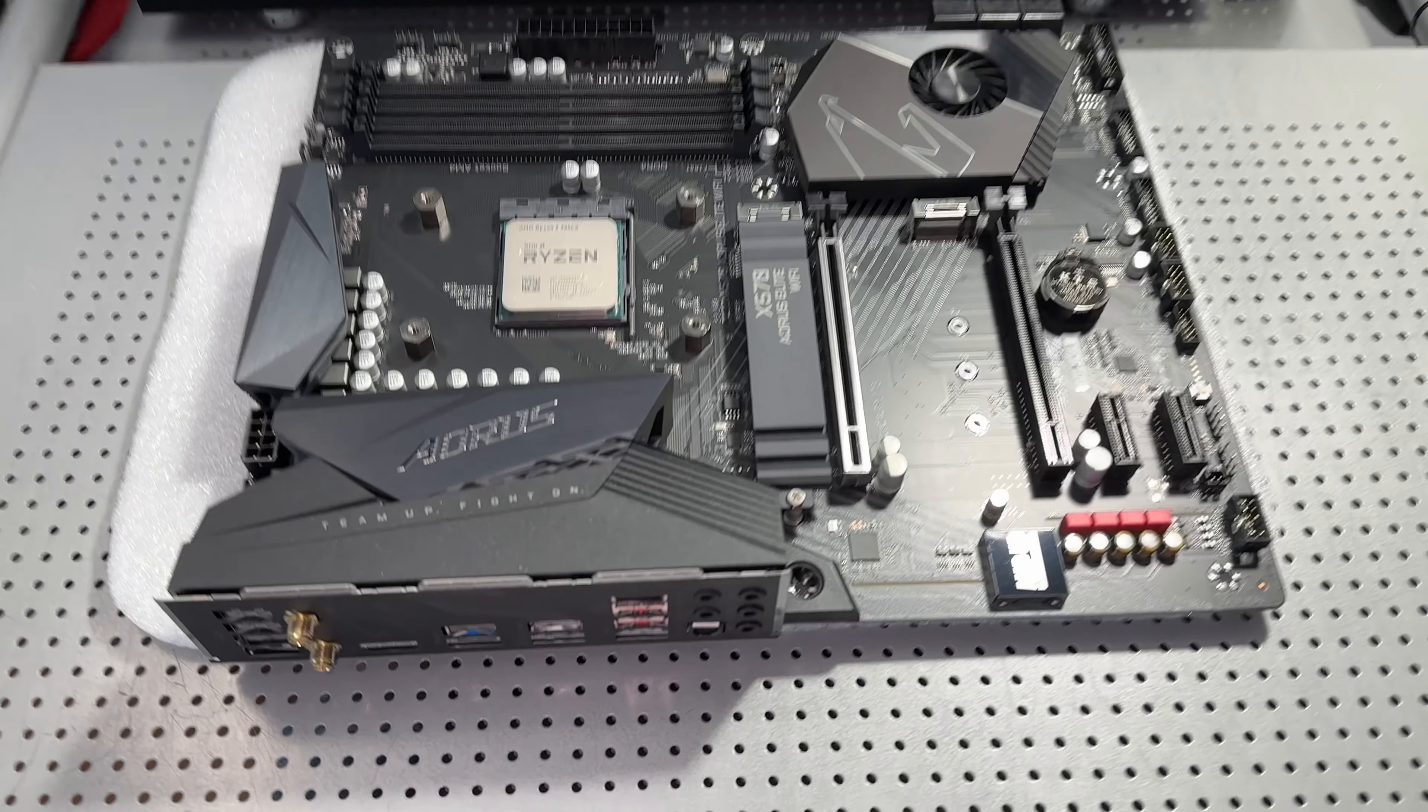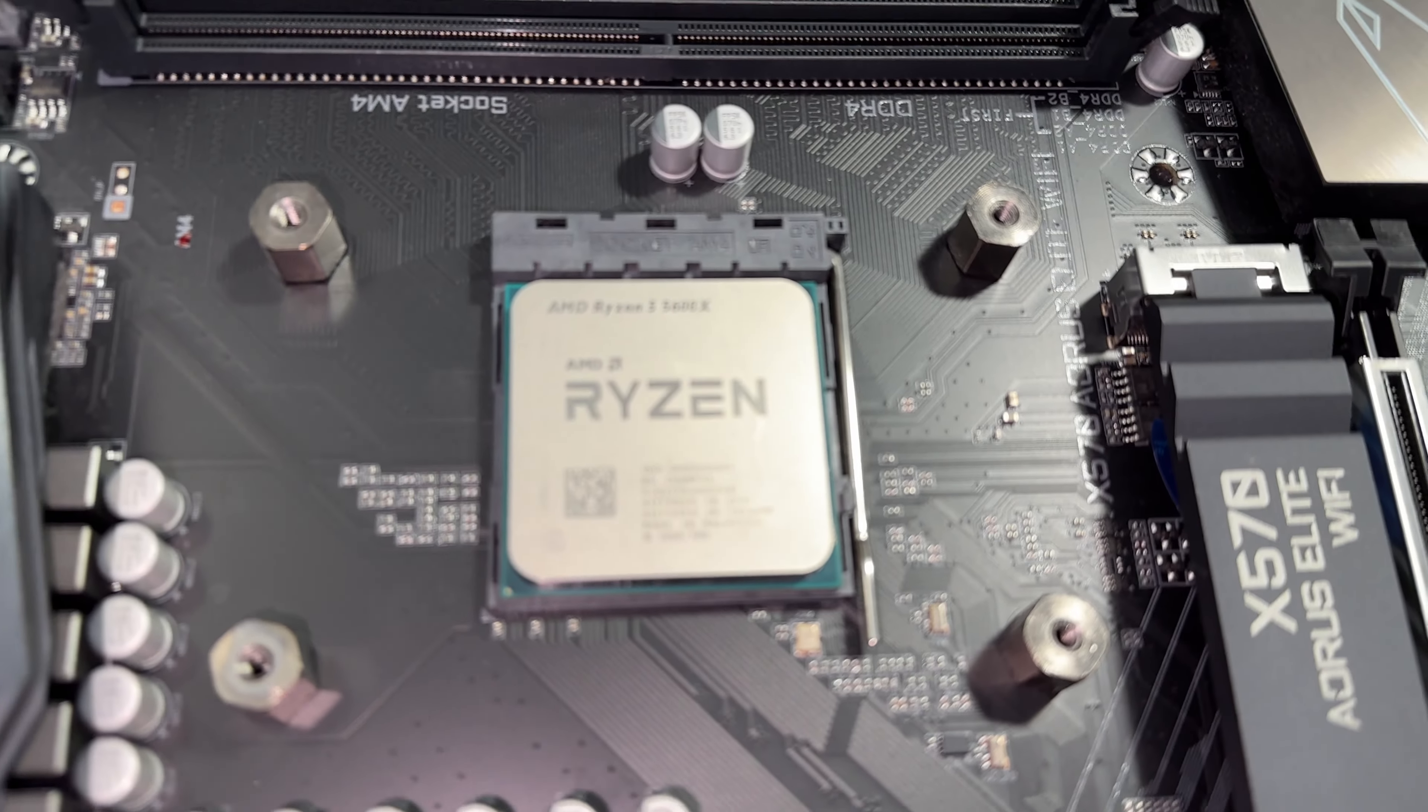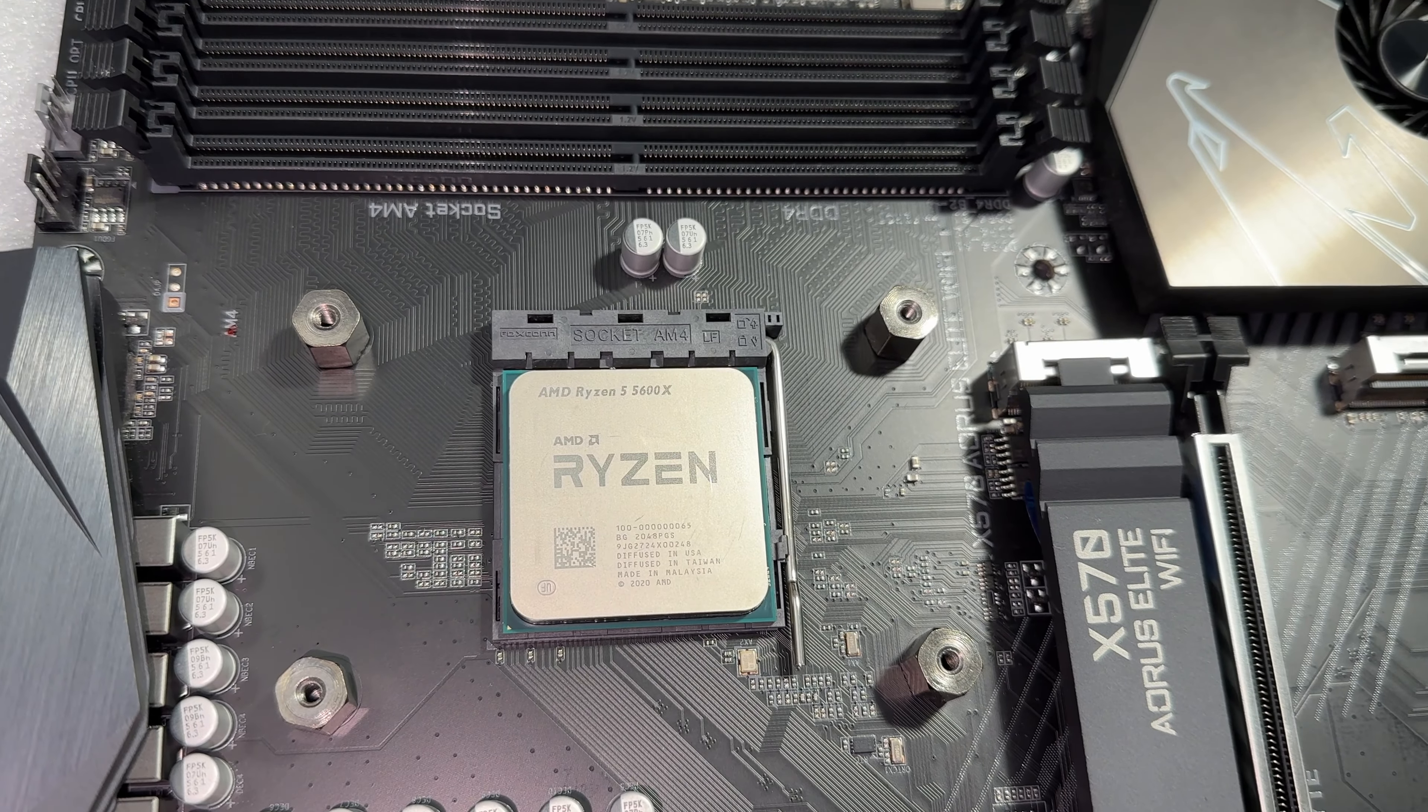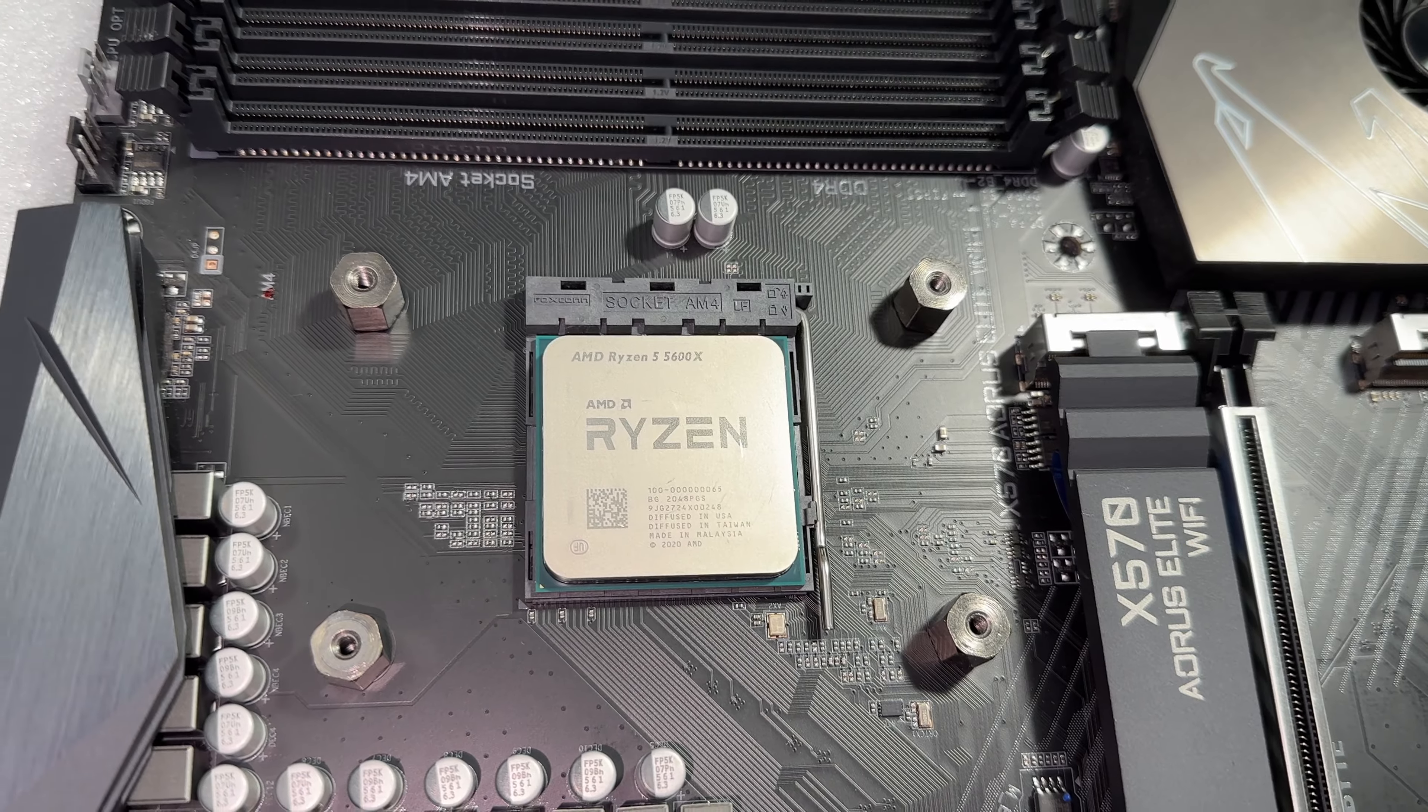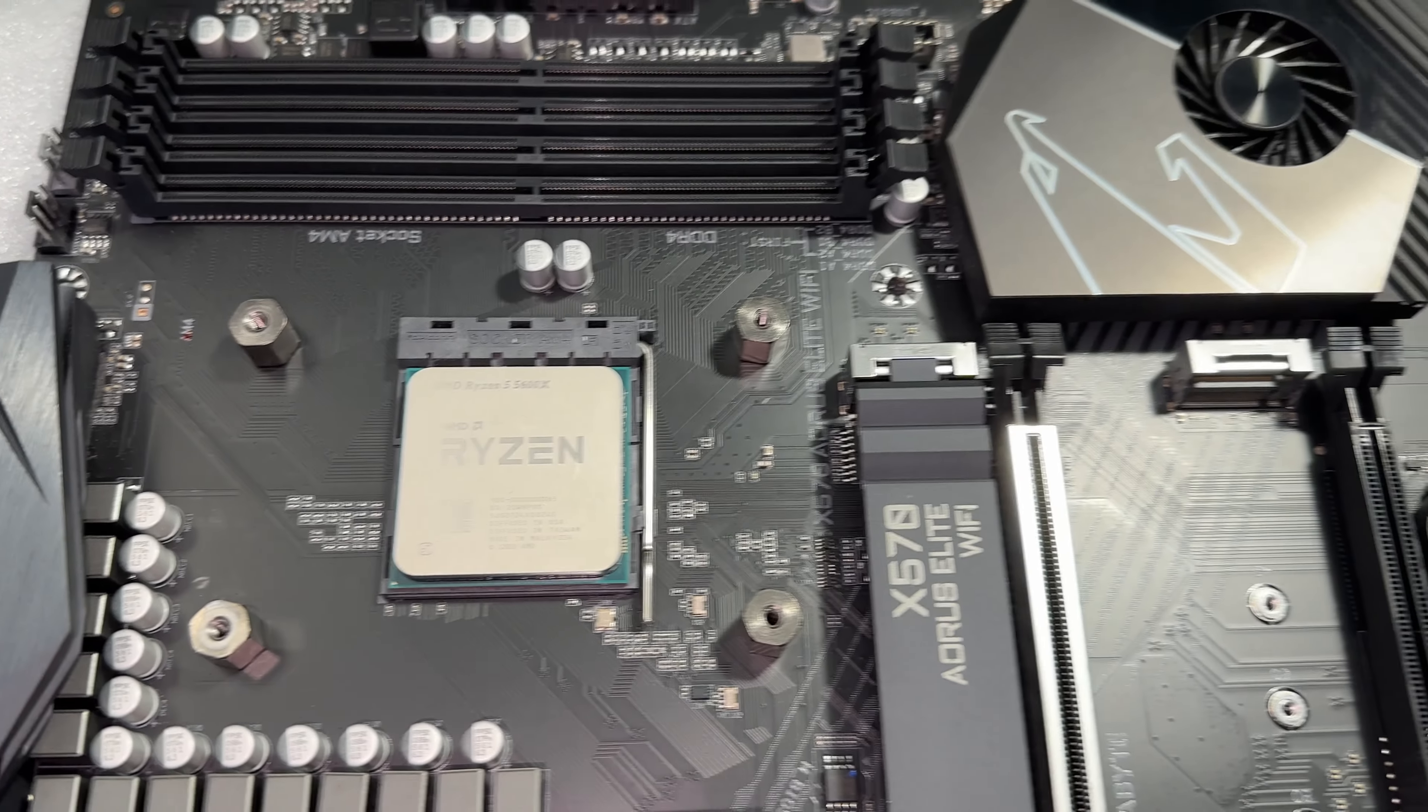So I've managed to get all the thermal off of this CPU and we can see that this is a Ryzen 5 5600. This is a really good processor, this is going to serve the purpose very well on this build.